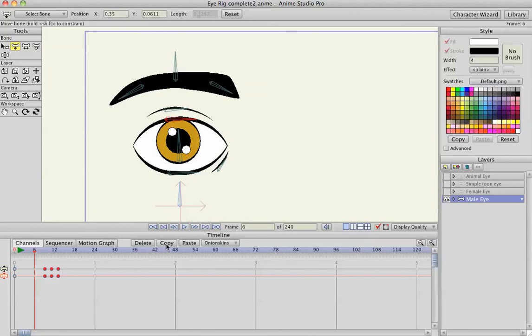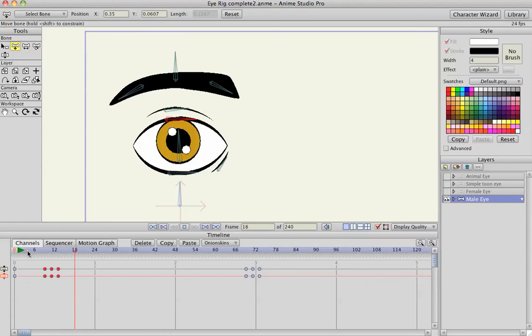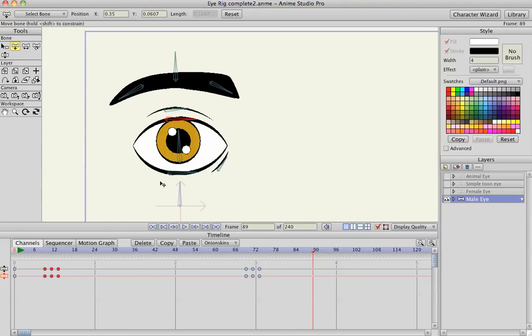And then I can copy these and I can put them anywhere else in the timeline and paste them. So we have a couple of blinks right here. And again, you always want to have a start key frame when working with bones or anything like that.